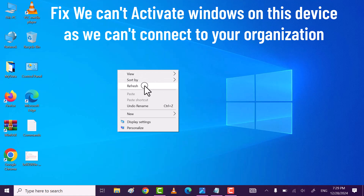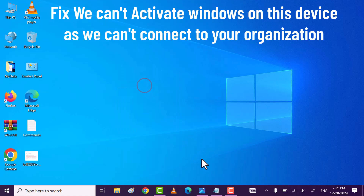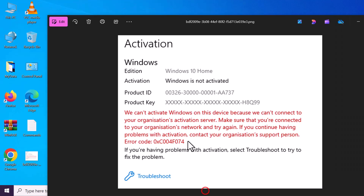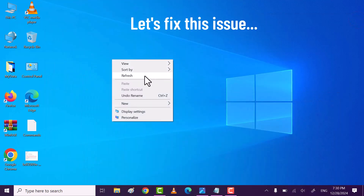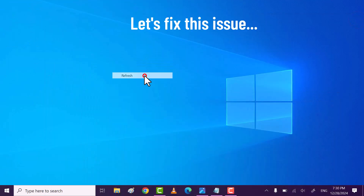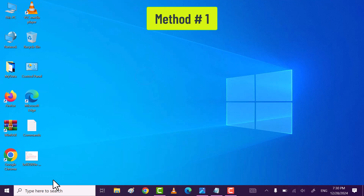Friends, in this video I will show you how you can fix 'We cannot activate Windows on this device because we can't connect to your organization' error on Windows. Let's fix this issue with method one.